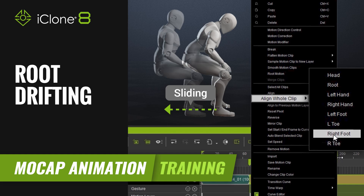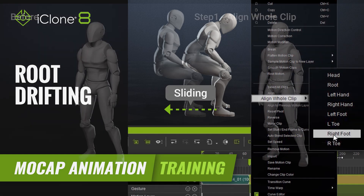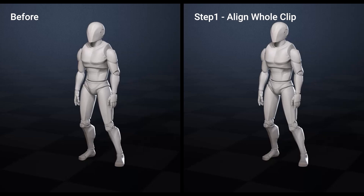Hi guys and welcome back to another tutorial brought to you by Reillusion and hosted by iClone3D. I'm Trister Ross and today we're going to be looking at how we can fix foot drifting. Sometimes when we use AI motion data we're going to see a lot of root drifting — it's going to drift, slide, there's going to be a lot of issues. I'm going to show you how we can fix that, fix the root offset, and set the feet firmly in place.